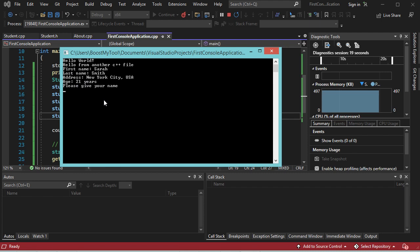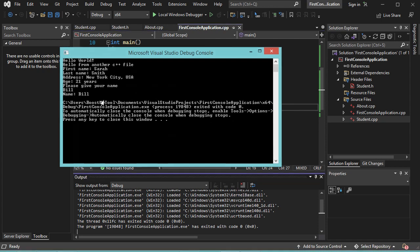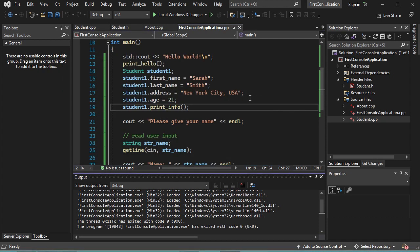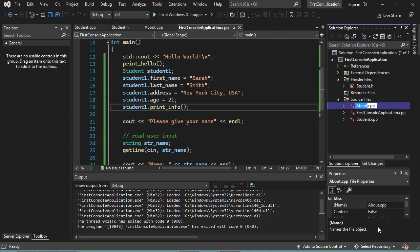Now let's provide a name and hit Enter. Now let's press any key. It is also possible to modify the name of a source file. For example, let's modify the name of this file. To do this, I have to right-click, then Rename. I will call it info.cpp and hit Enter. As you can see, the name of this file has been modified.